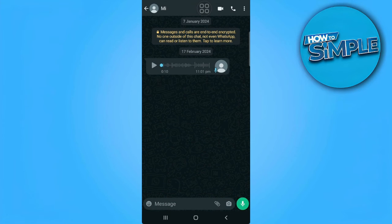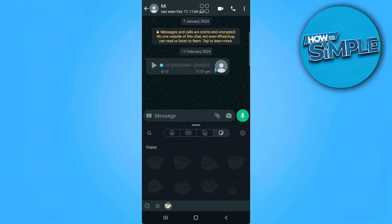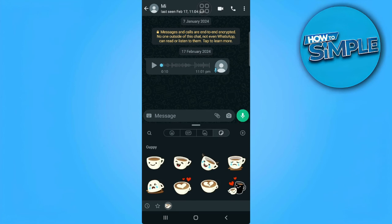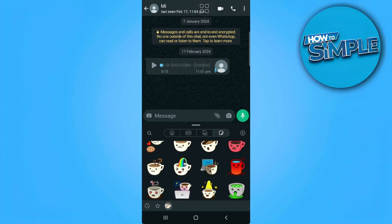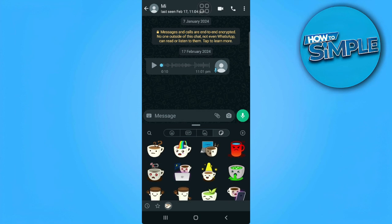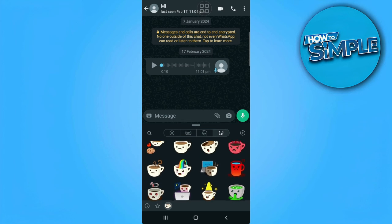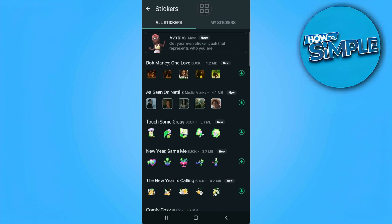You can find the stickers here. Tap on the smiley icon just beside the message bar. As you can see, there are stickers right here. If you want to add more stickers, just tap on the plus icon and you can find them here.